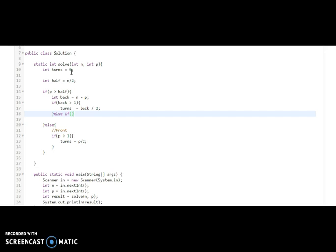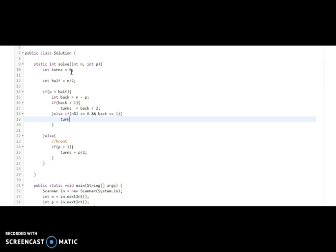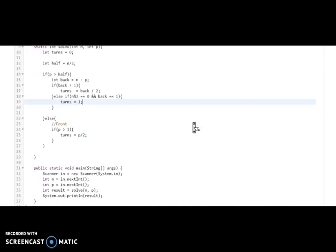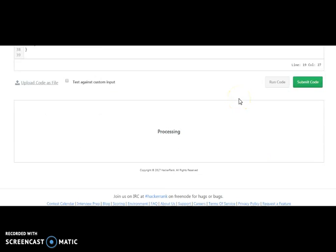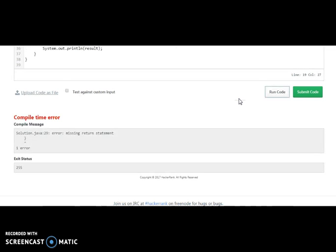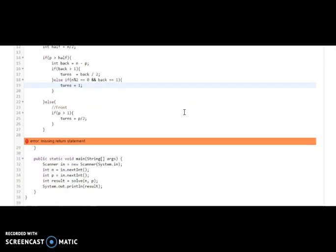We also handle one more condition: if there are six pages the count is zero, but for seven pages and finding page five, we need to handle the case where N modulo two equals zero and back equals one — then turns equals one. We also forgot to add the return statement, so let's fix and run the code.